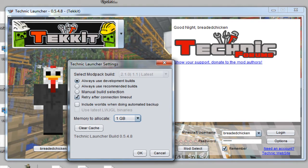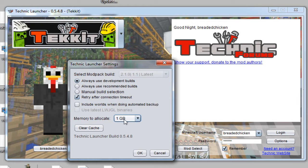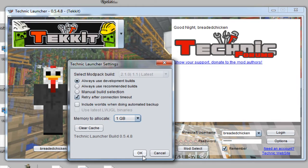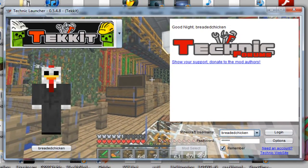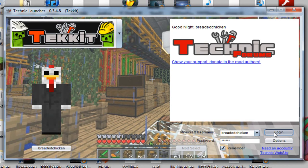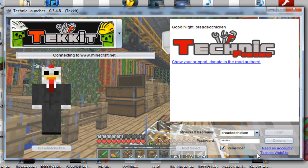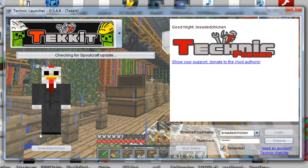That way you can actually get onto the server because the server is using the development build. Memory to allocate, you always need one gig or else it will not work. The actual Tekkit launcher will not work. Then just press okay. So you're going to log in just like normal, you can log in. It's going to restart, then log in.